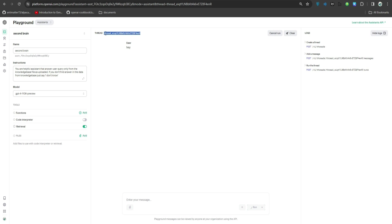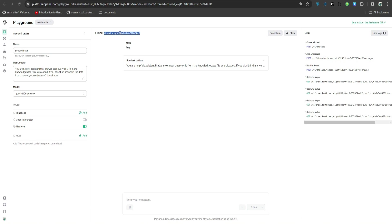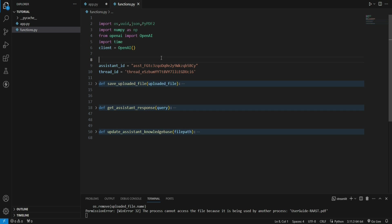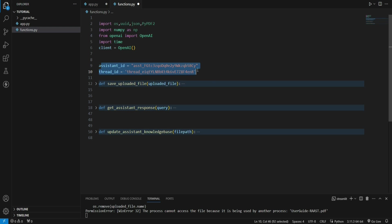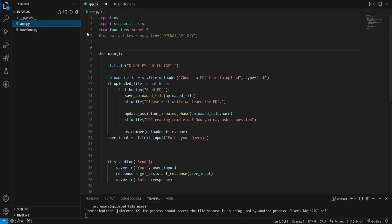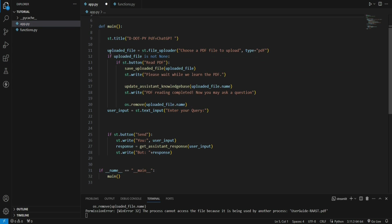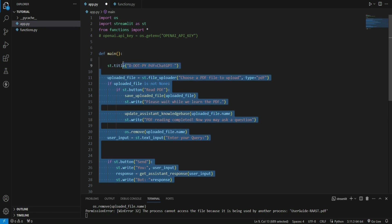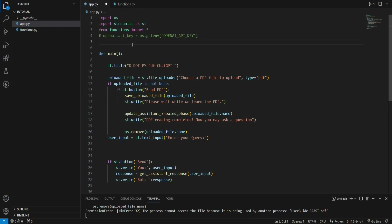Now let's click paste. I'll say 'hey'. Okay, it has created a thread for me. Let's copy this and paste it over here. We have got our assistant ID and thread ID right.